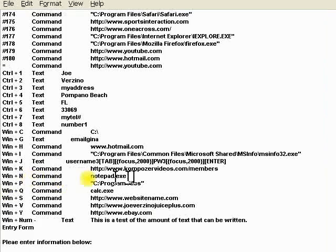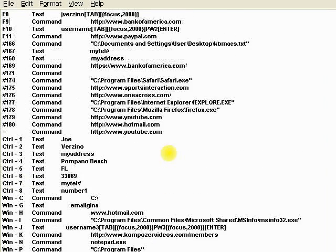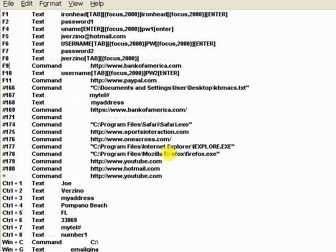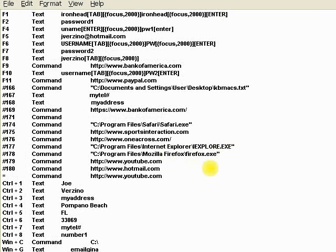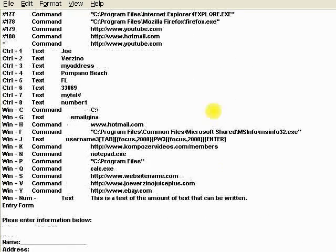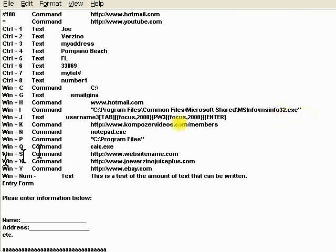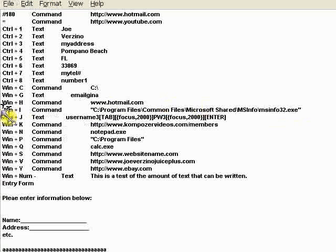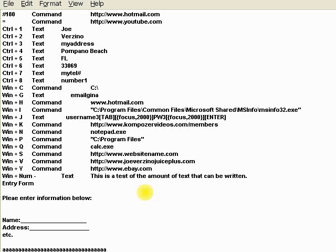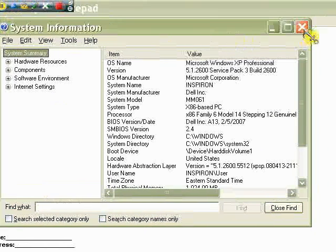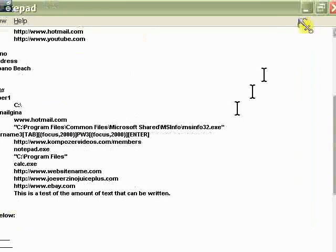Now this is Notepad. Win plus N is Notepad. Another one I want to show you first, though, is this one is very interesting here. This one right here. Win plus I. This is going to show you all your information about your computer. I'm going to hit it right now. Win plus I. And there's all your computer information.